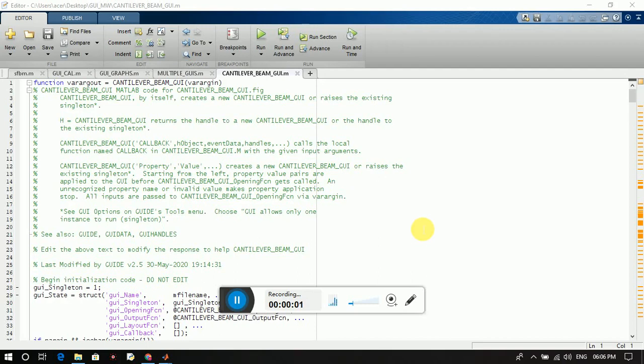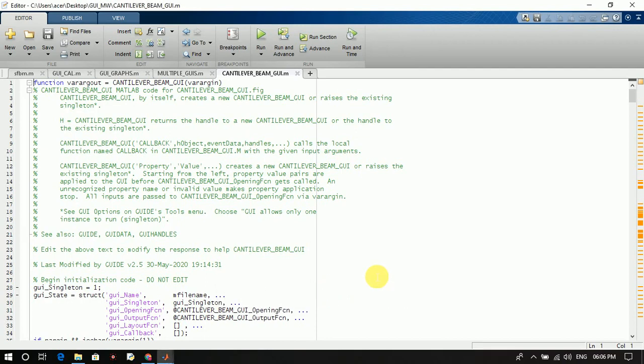Hi friends, welcome to Programming Languages for Civil Engineering Students channel. In this video I will discuss how to create multiple graphical user interfaces in MATLAB GUI.